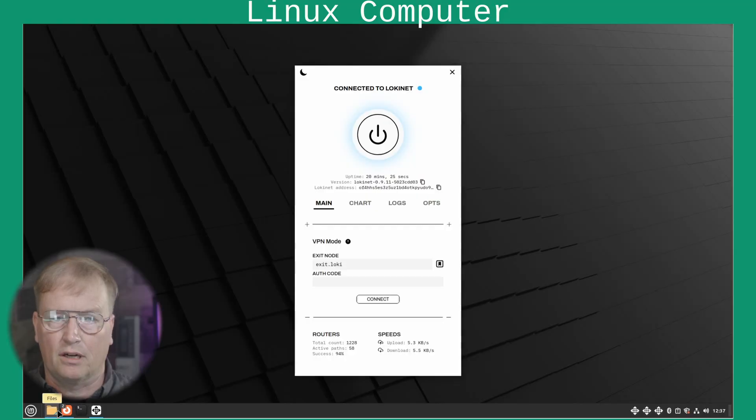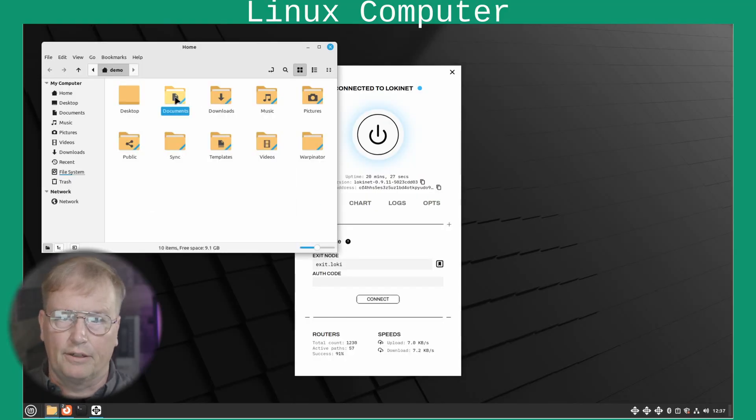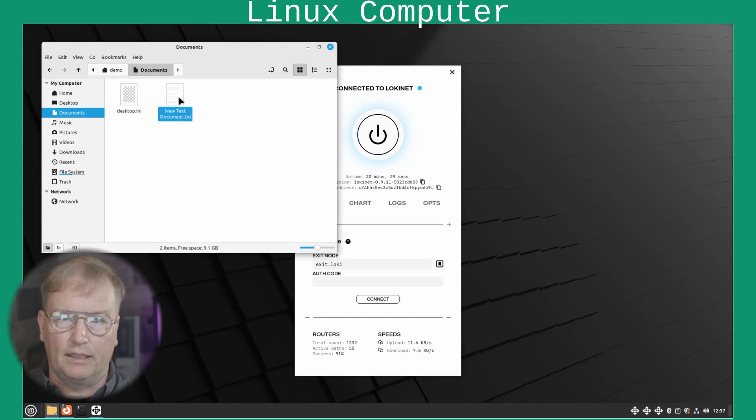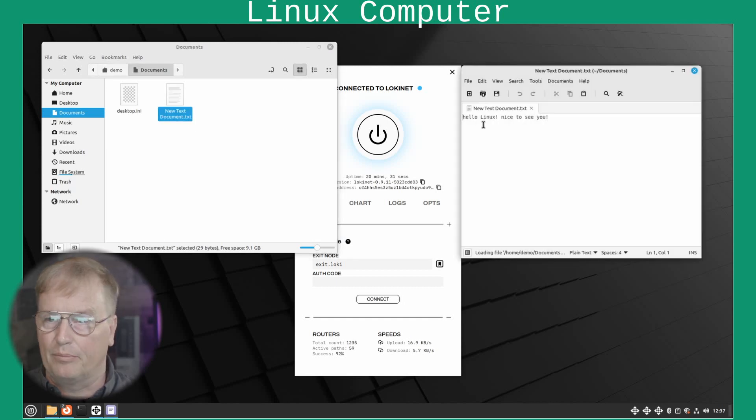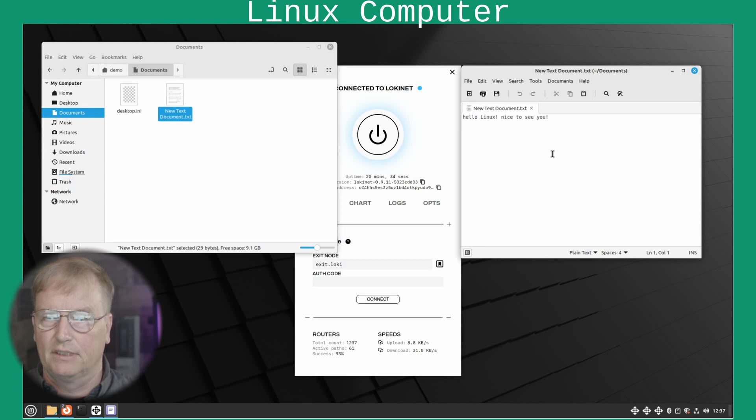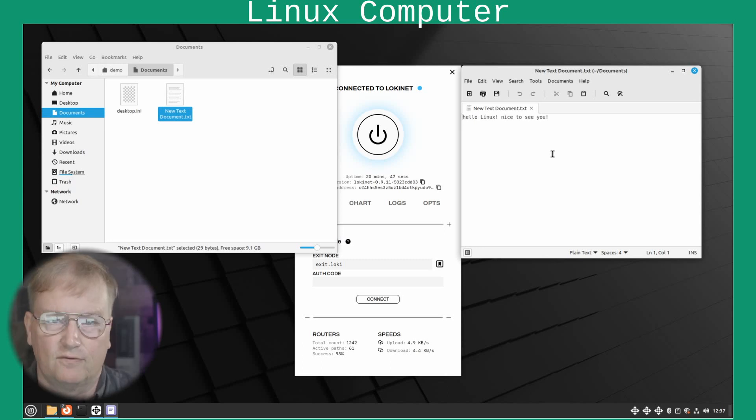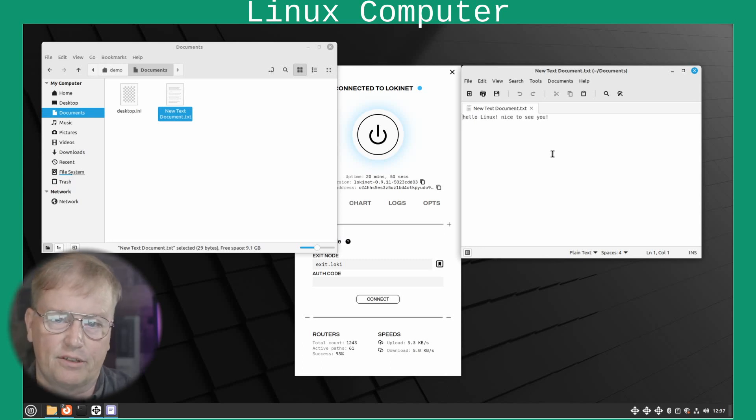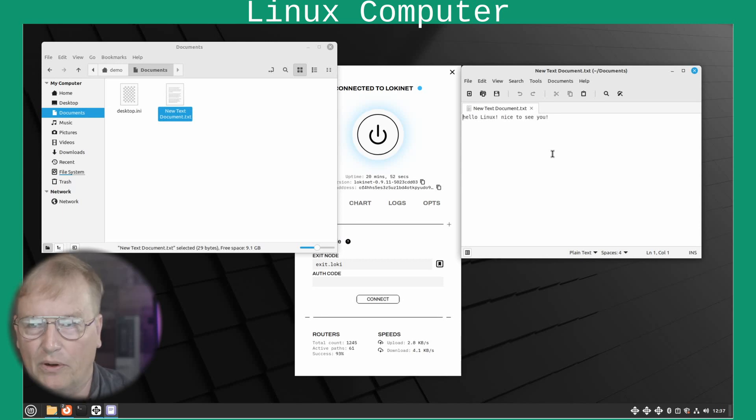Here we are on the Linux box. Go to documents. And look at that. New text document showed up. Hello Linux. Nice to see you. That's how you set up SyncThing for Linux and Windows. And have it synchronized over LokiNet.